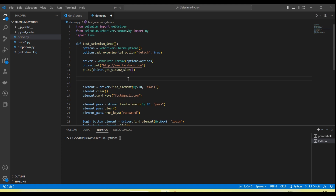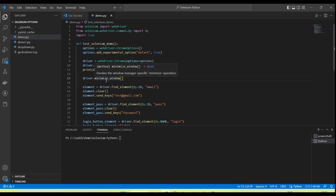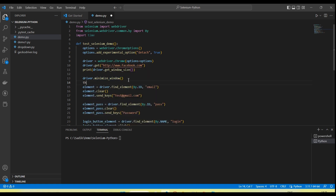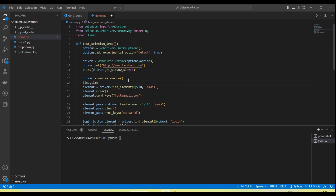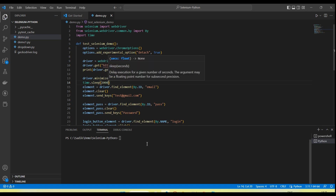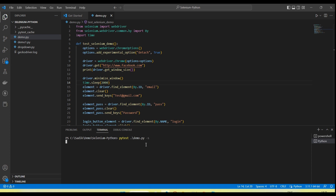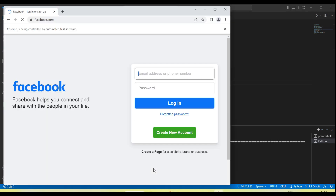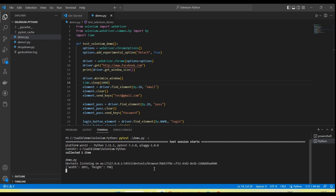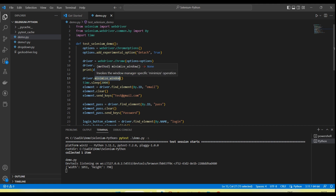If you want to minimize the window, then we need to call driver.minimize_window() method. It will minimize the window. Let me add here some sleep so that we can see the window will minimize. Now you can see the window is minimized. So if we want to minimize the window then we need to call driver.minimize_window() — this method will help to minimize the window.